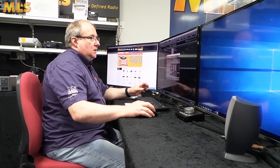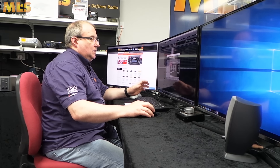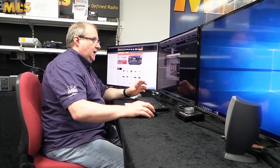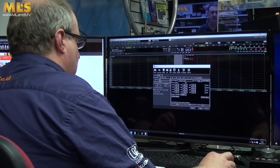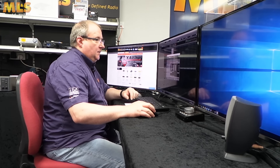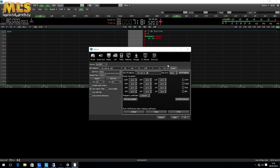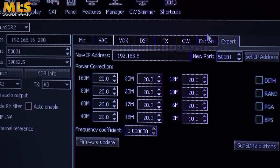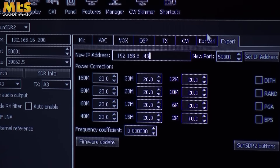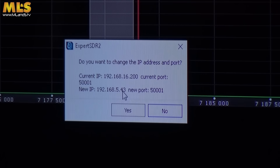At this stage it should actually work, but we're going to change the IP address to something more readily usable. I've already run ipconfig — I'll show you how to do that in a minute — and found a free IP address. In my case I'm going to change this to 192.168.5.43. It's asking if I want to change the IP address, and the answer is yes.